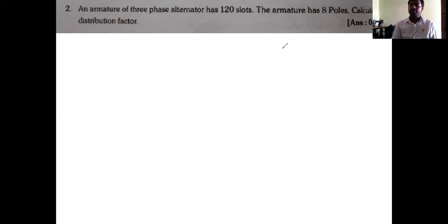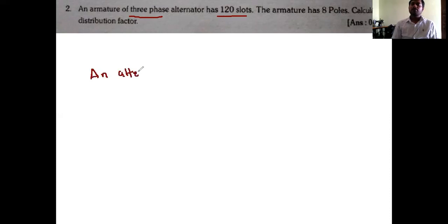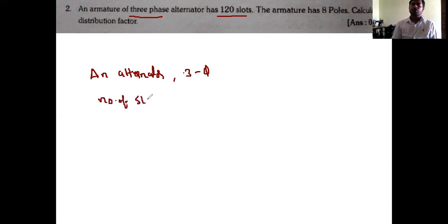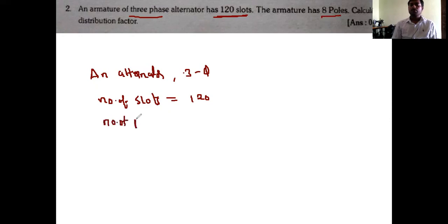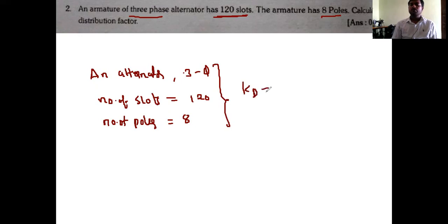In the given question, a three-phase alternator has 120 slots and eight poles. Let us write down the data: three-phase, number of slots equals 120, and number of poles equals 8. We need to calculate kd using this data.